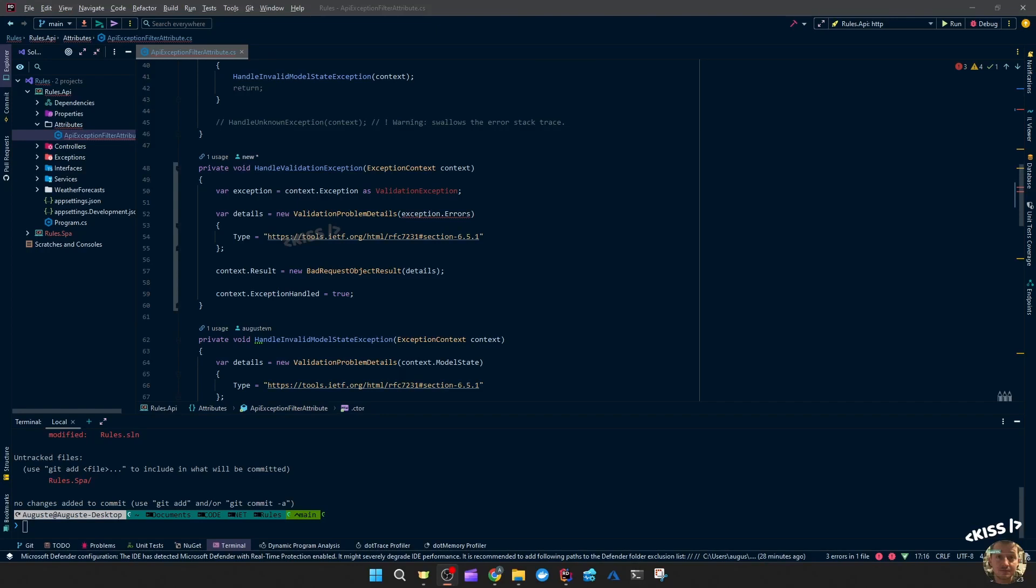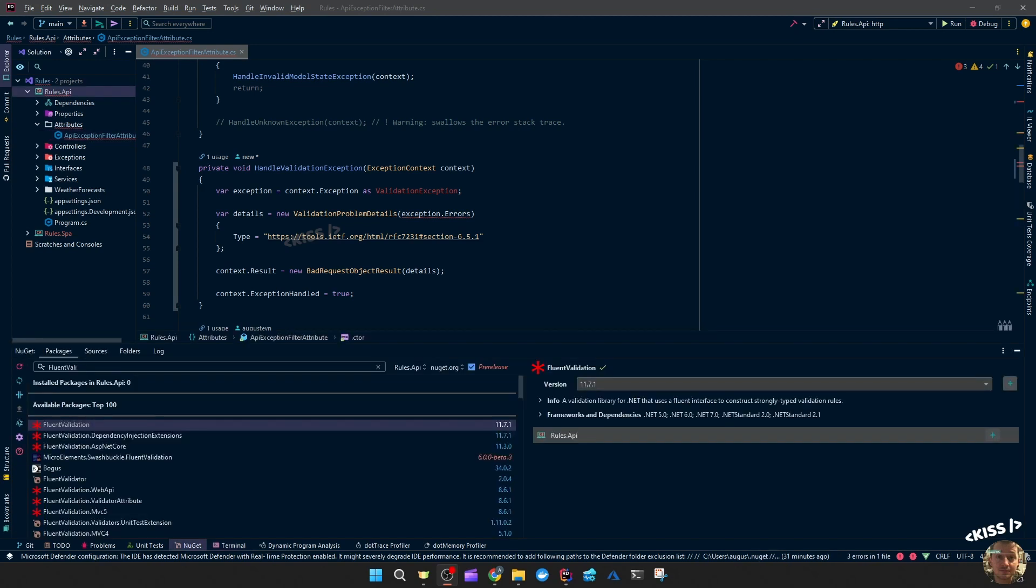This is a follow-up video on the global exception handling. We'll finish up the validation exception handling using fluent validation. I'll show you how to create your own custom validators, and then I'll show you how to reuse those validators in both the backend and the front end. I'll make sure to leave a link in the description about the previous video that covered global exception handling. Let's get started.